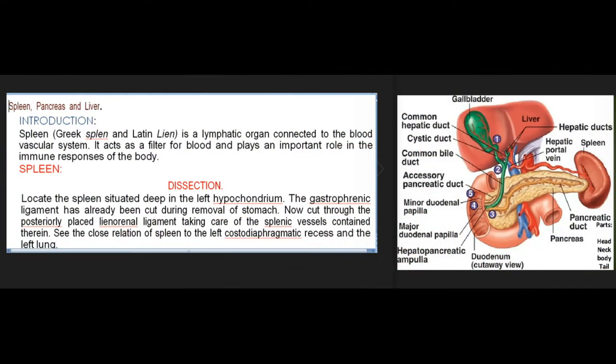Spleen, pancreas and liver introduction. The spleen (Greek: splen; Latin: lien) is a lymphatic organ connected to the blood vascular system. It acts as a filter for blood and plays an important role in the immune responses of the body.